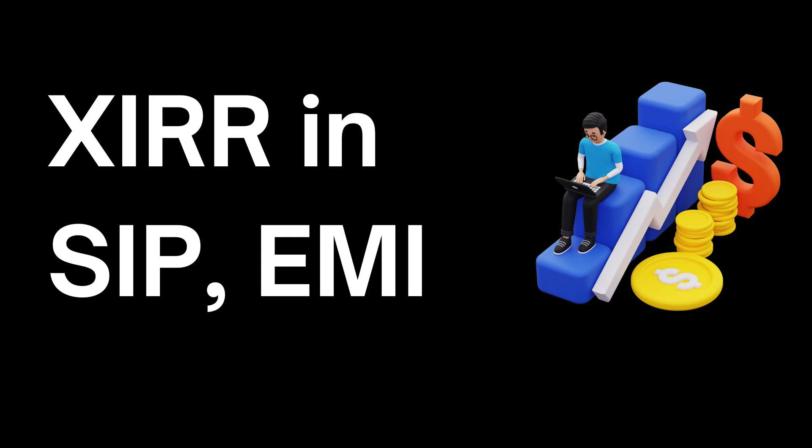With this exact principle, XIRR works in SIP, SWP and EMIs as well. I am not going to explain that with an example because it will make the video just too long. If you want me to make a video on that as well, just write it down in the comments and I would love to make another video.